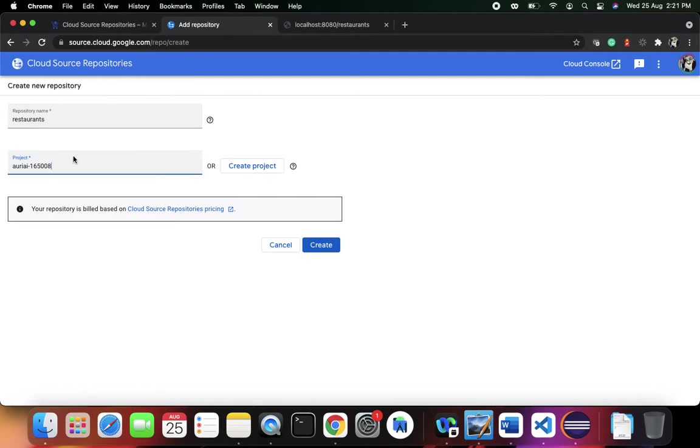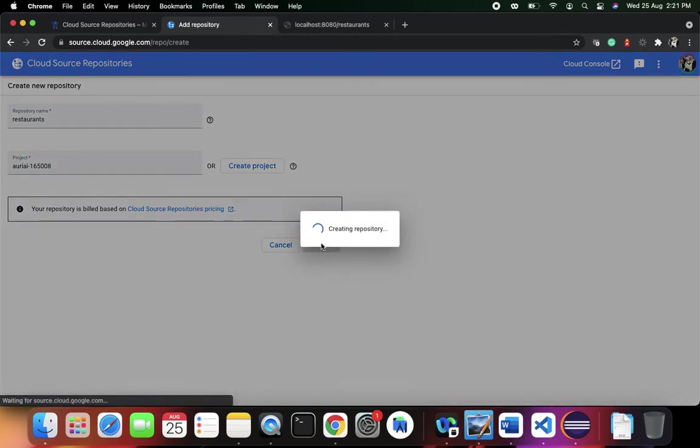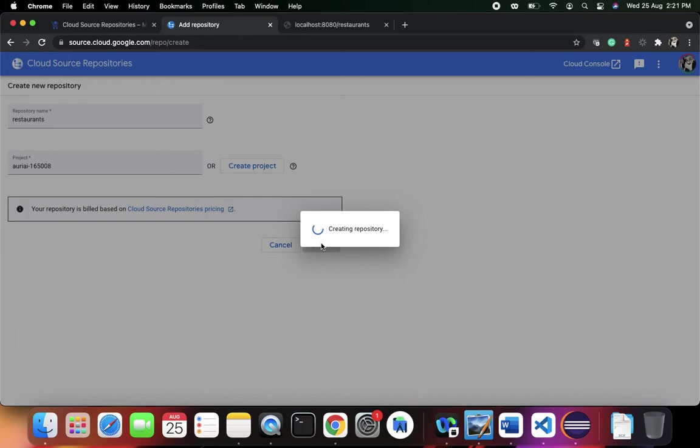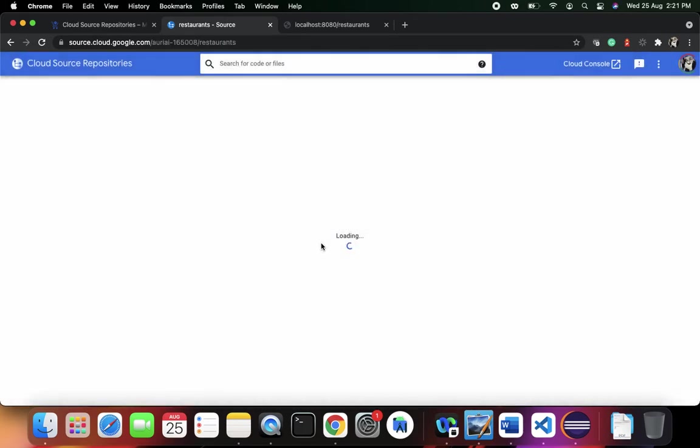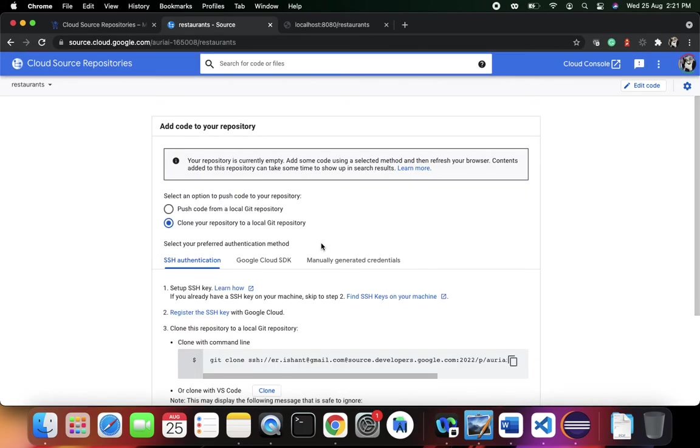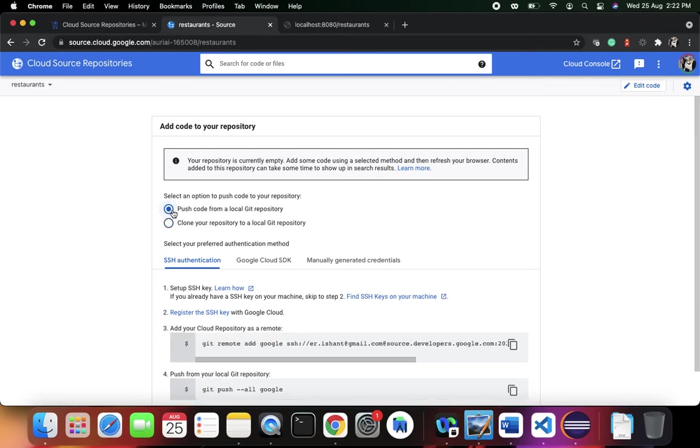Let's say Create. In a moment, the cloud source repository is going to be created for us. And here we are.